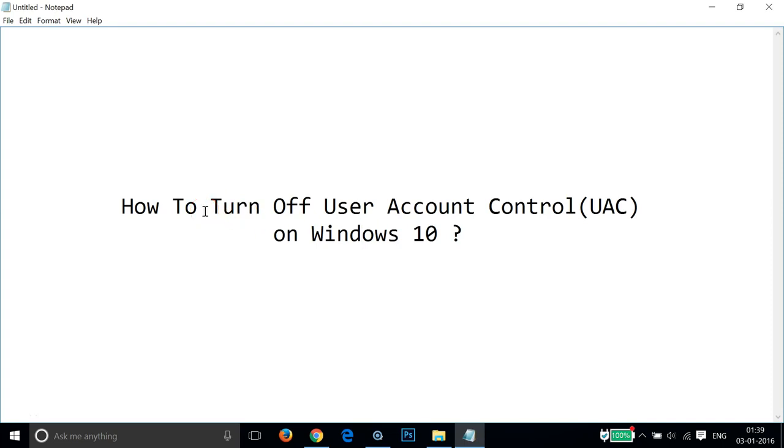Hi guys, in this tutorial I'm going to show you how to turn off User Account Control on Windows 10.